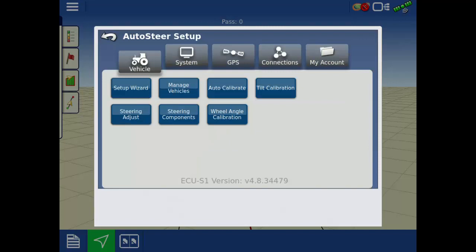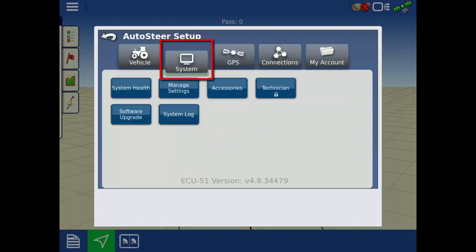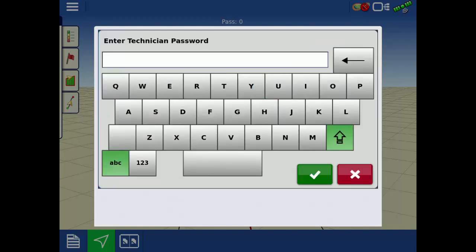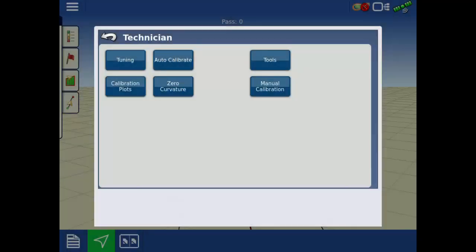Once the Steer Command interface has loaded, tap the System tab, then tap Technician. Enter the password provided by Ag Leader personnel. Once in the Technician screen, tap Tuning.